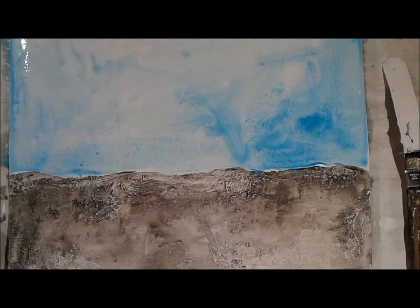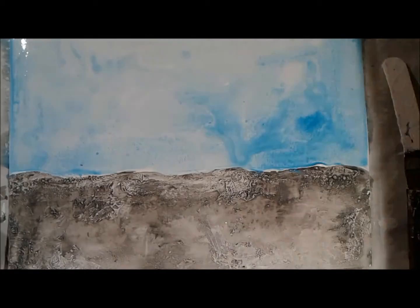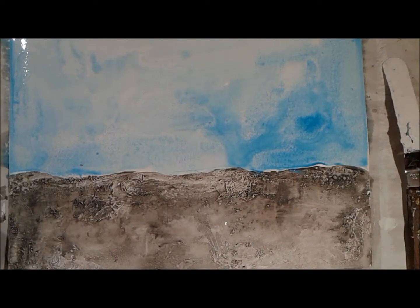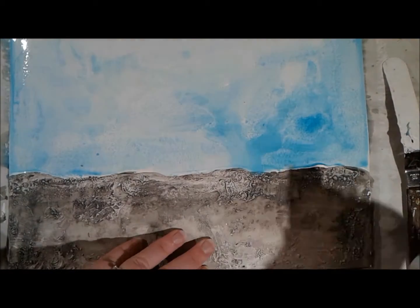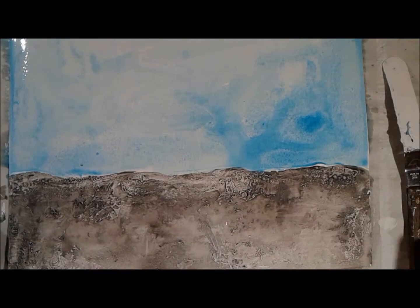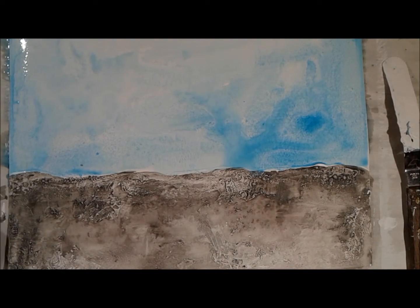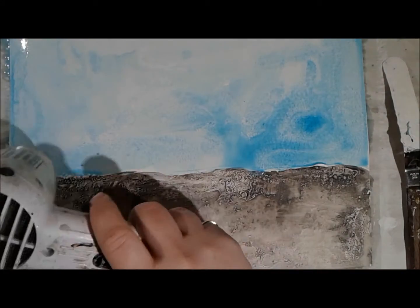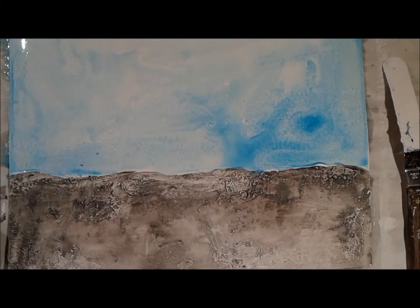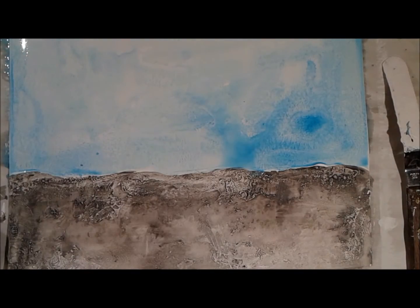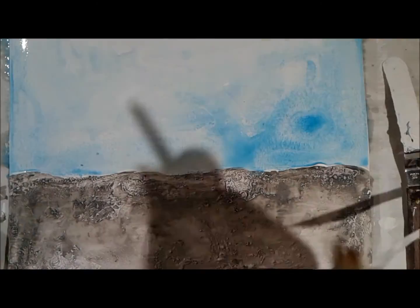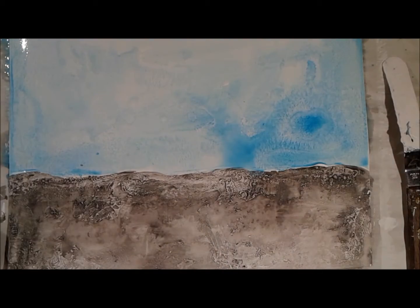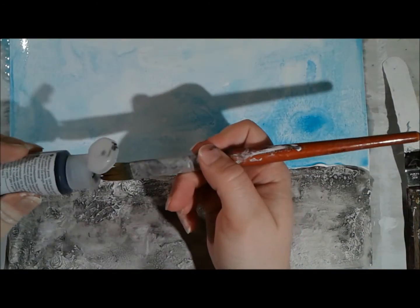And then I added in a couple drops of paint and then started to kind of spread that around. Just use a little baby wipe to keep my horizon nice and crisp. I didn't really want the colors to overlap there.